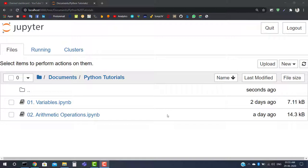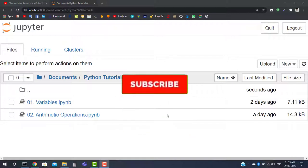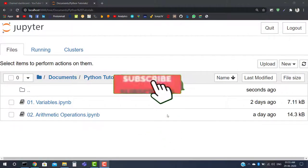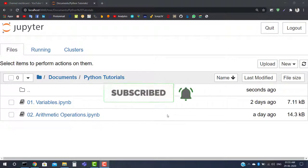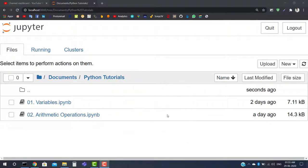Before proceeding, if you are new on my YouTube channel, subscribe by pressing the red icon down below and make sure you have turned on the notification bell so whenever I upload a video you will get notified. Without any further delay, let's get started.